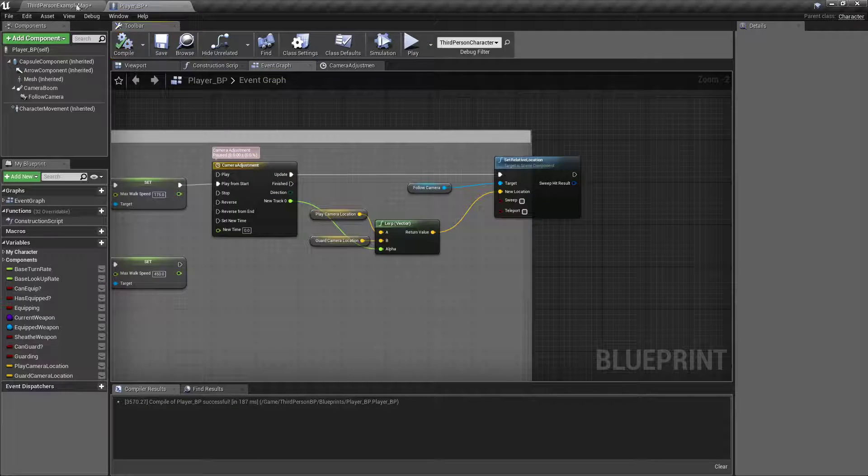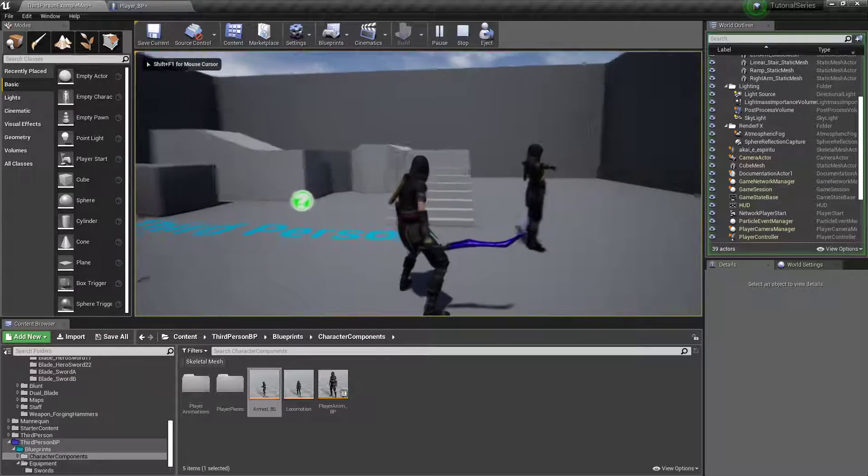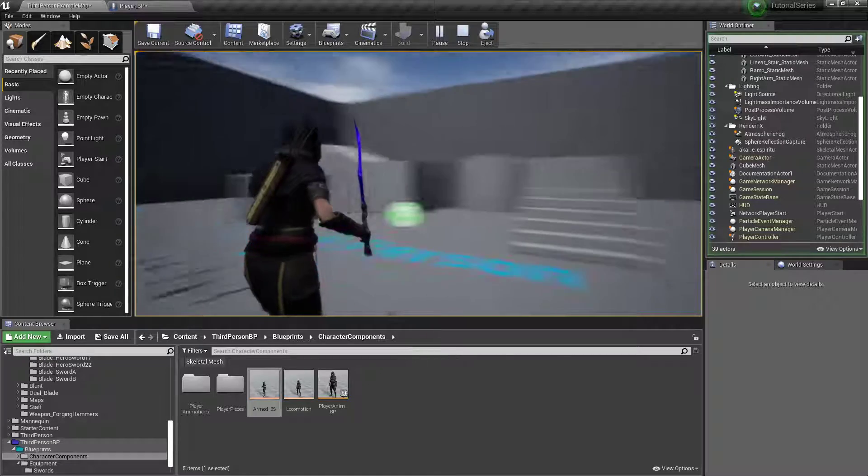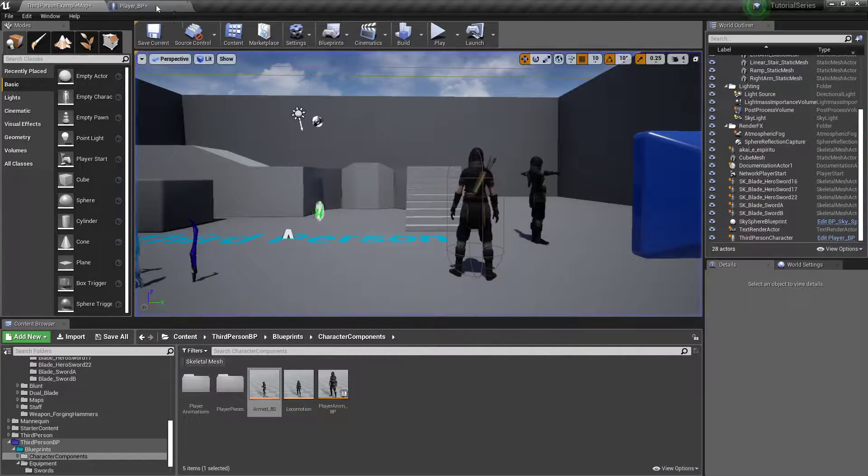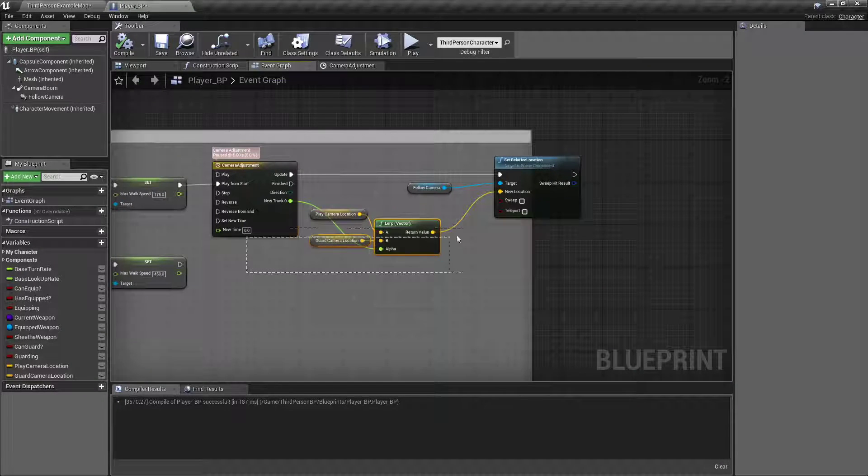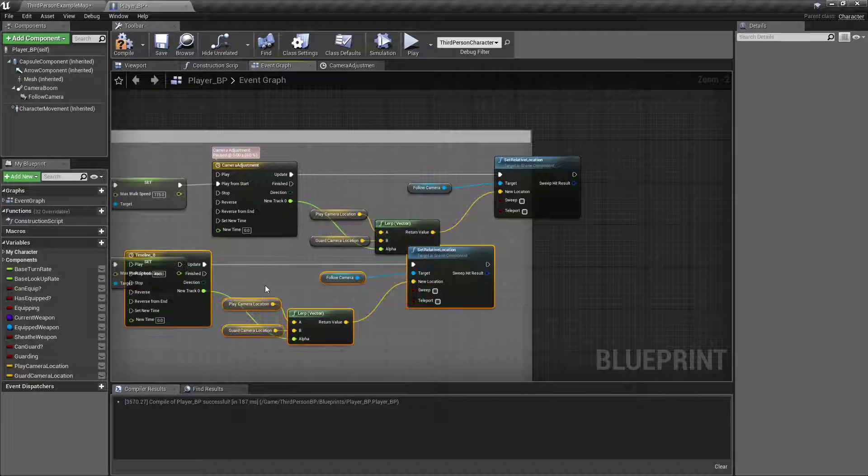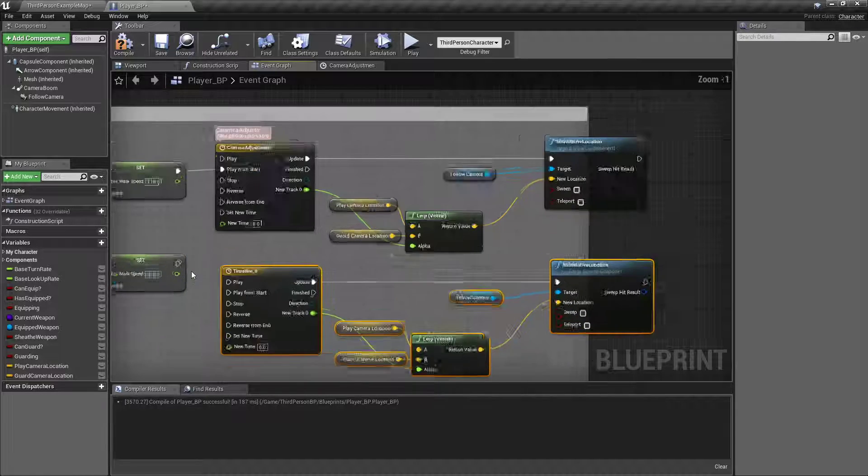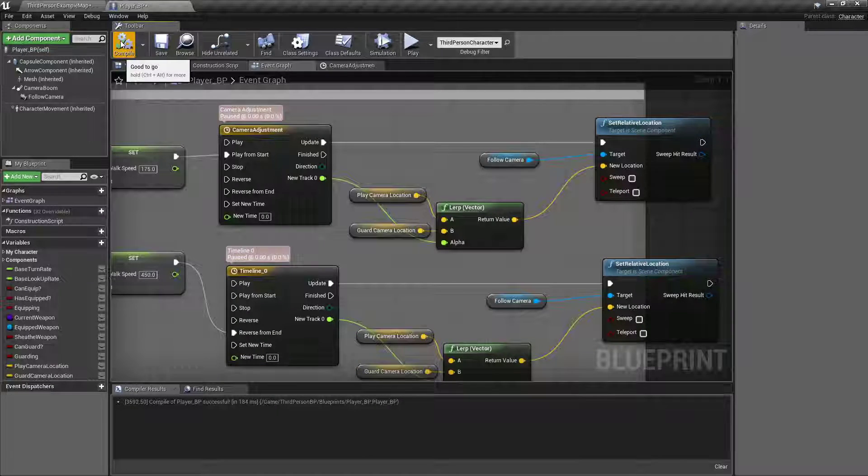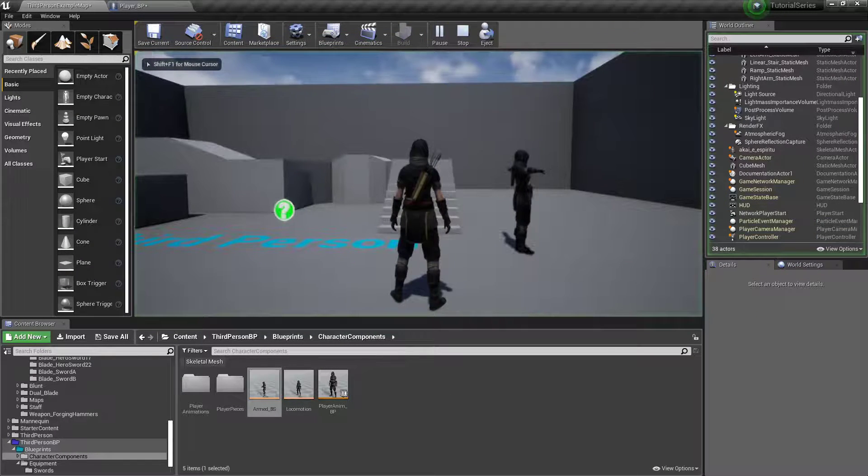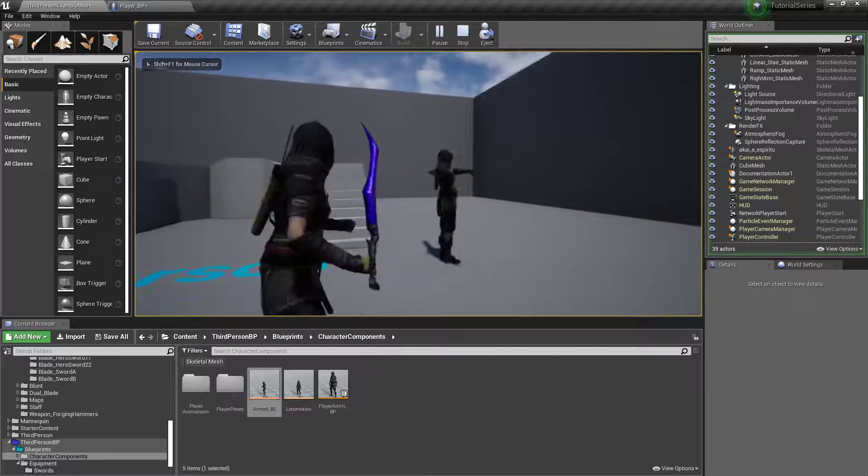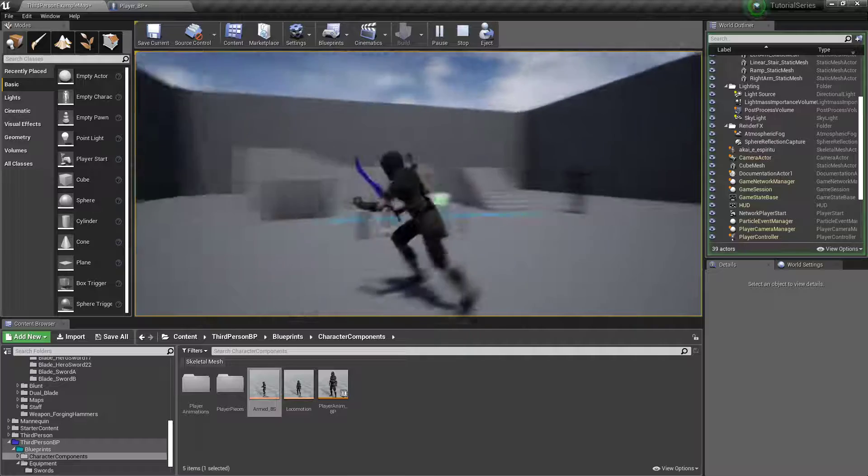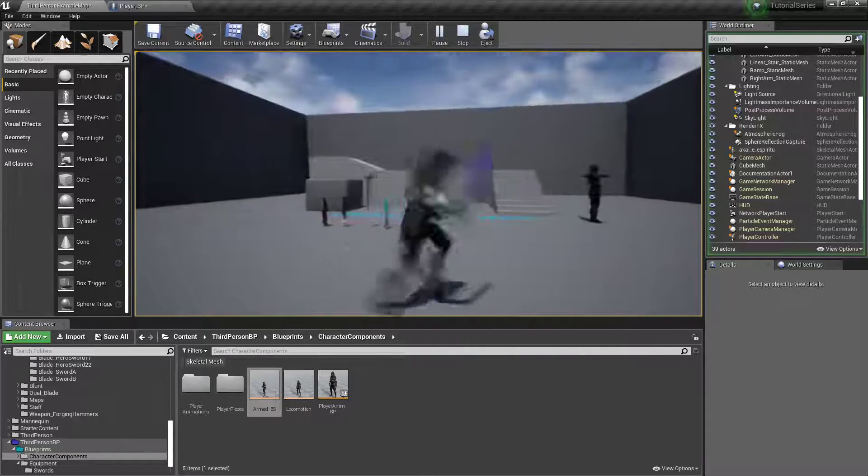So let's just test that, make sure that works the way we want it to. Draw your weapon. Boom. There we go. Now it's not going to go back yet, but to do that, all we're going to do is box select the whole kit and caboodle. Control-C. Control-V. And instead of play from start, reverse from end. So now, it'll droop. There we go. Droop. Over time. Yep. Got it down.